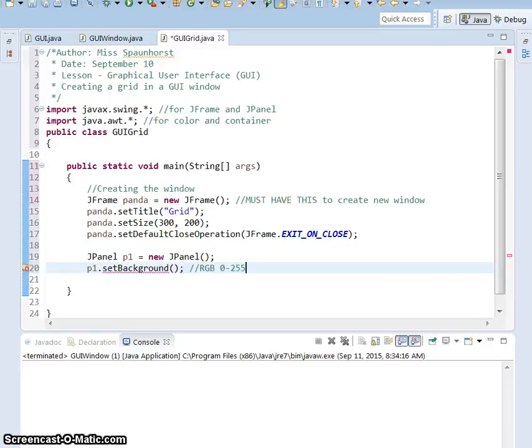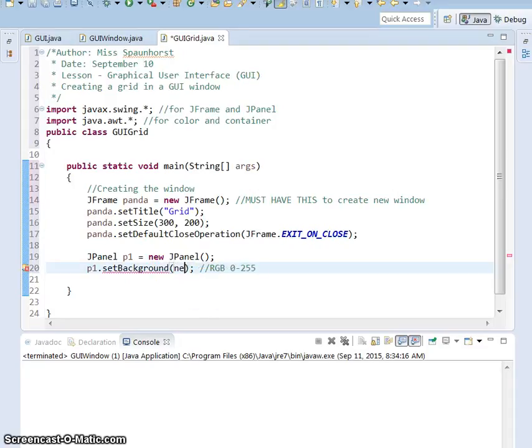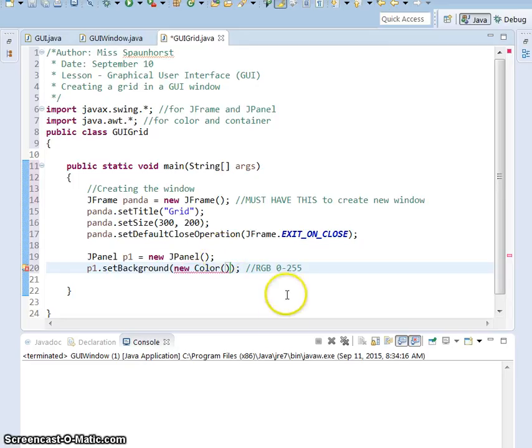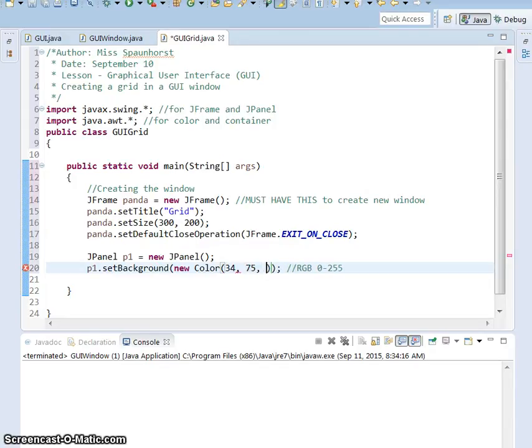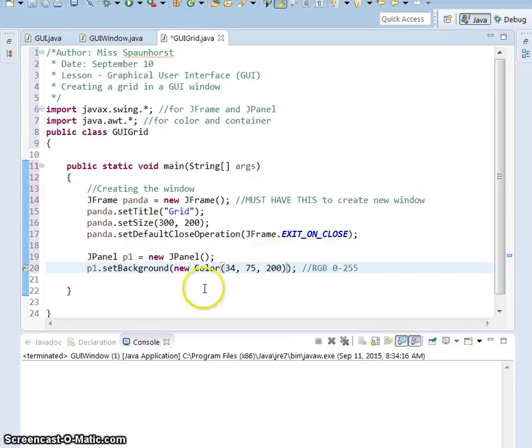If you set them all to 0, it will turn out black because 0 contains no color. If you set them all to 255, it will be all the colors together, so it'll be white. So we need to come in here and choose our color, and we're going to say new color, and then open and close parentheses. And in that, we're going to put in a red, so how much red? You pick a number between 0 and 255. Our green, which again, number between 0 and 255. And blue.